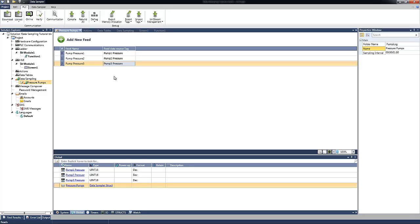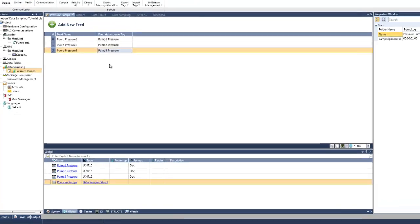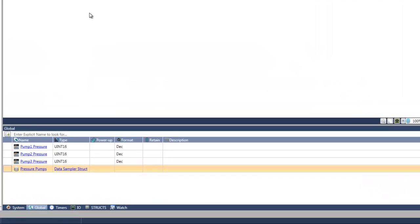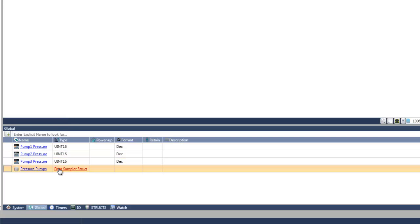That's it. We finished configuring our data sampling. You notice how easy it is to create a data sampling with UniLogic. Once we added the data sampling, you can see at the tags window, a new struct has been added. This struct is linked to the data sampling. Let's open this struct to view what it contains.